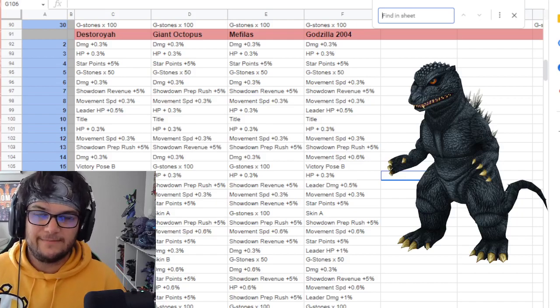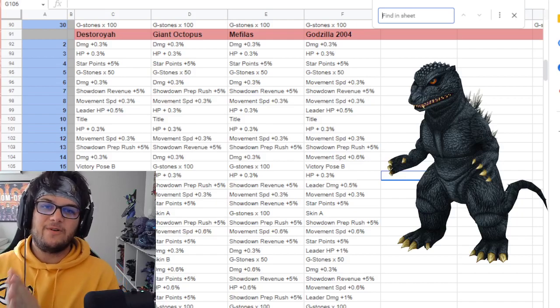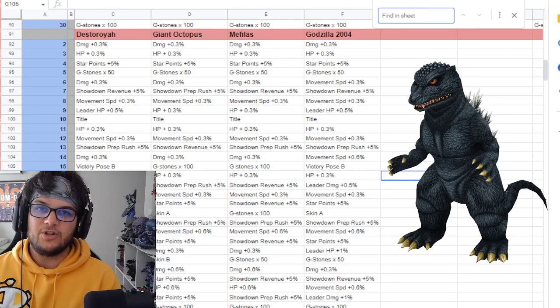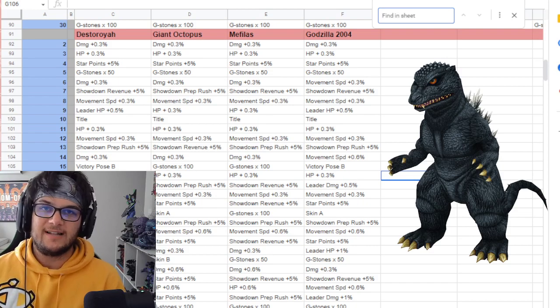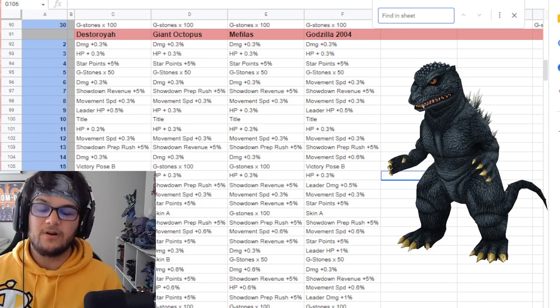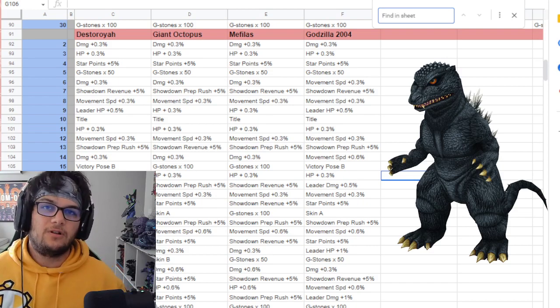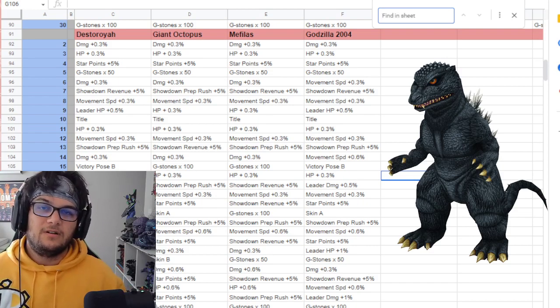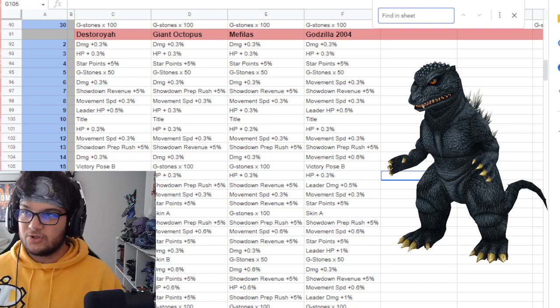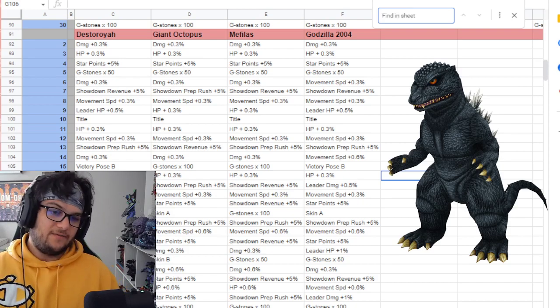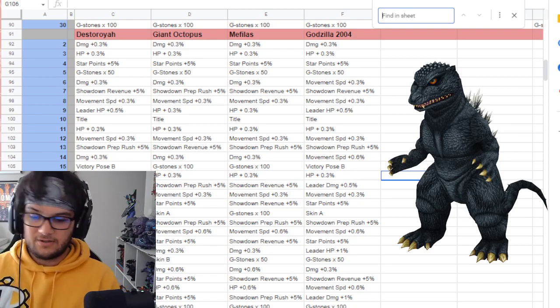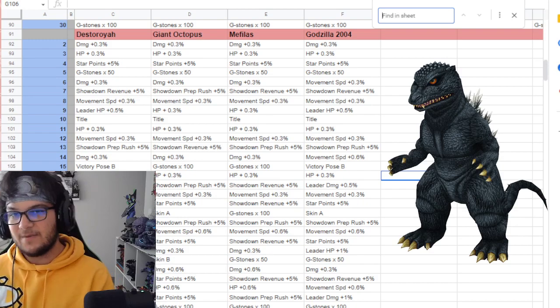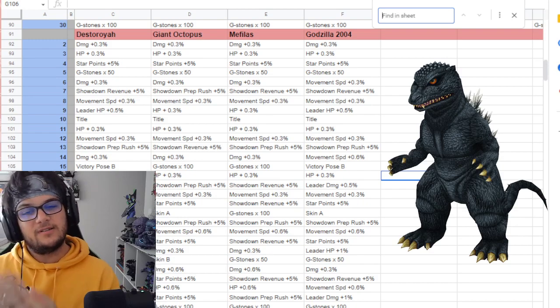Hey everyone, welcome back to another Godzilla Battle video. Today we are taking a look at the studio bonuses for Godzilla 2004. Obviously, these are all acquirable through the studio mode in your game. You use your star points, you level up your characters, you infuse the star points into them, and you get these rewards.